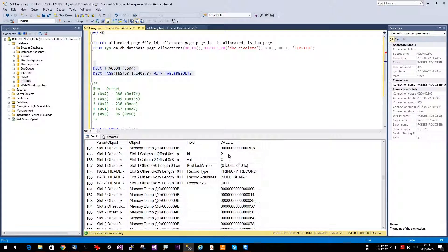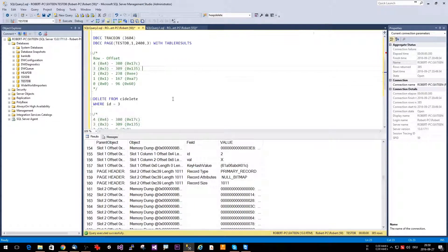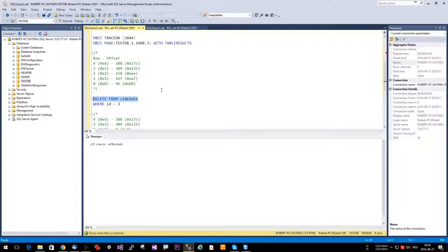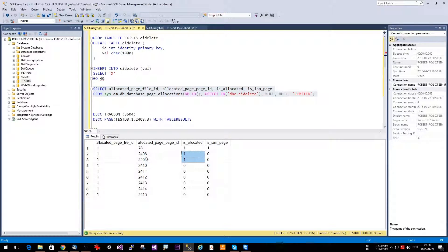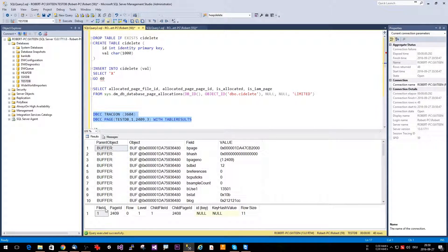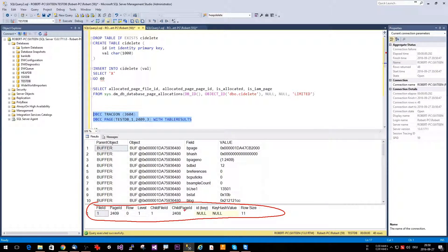After waiting a while and rerunning the statement, the row is actually gone. We have 1x, 2x, and the page header for the next entry is already 4x — slot 2 follows slot 1, confirming the space was reused and the data got compressed. If we now delete all rows and wait a few minutes, running the allocation check again shows that not all pages are allocated anymore. We still have the IAM page, which is expected, and two more pages.